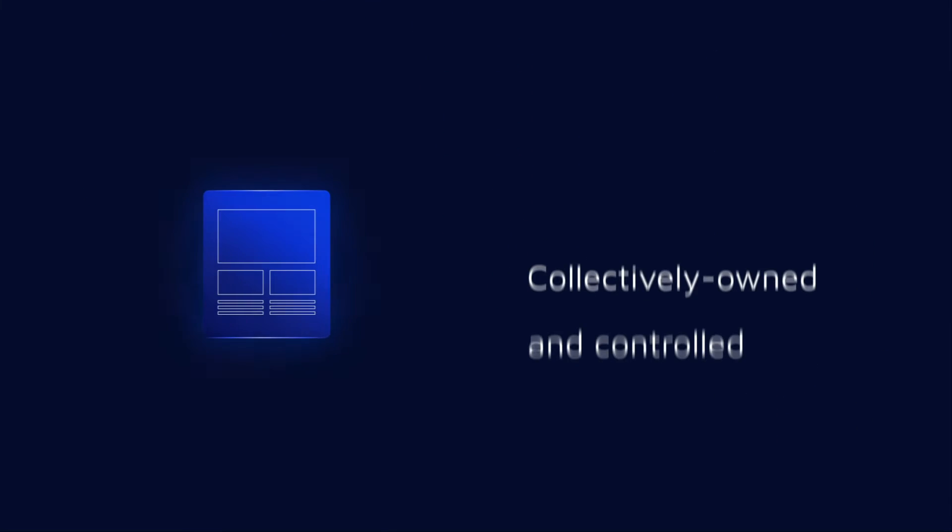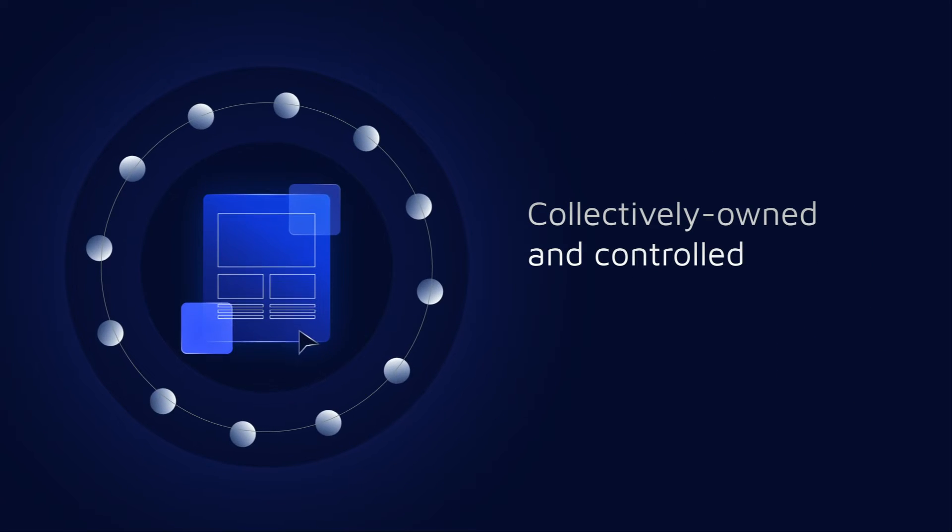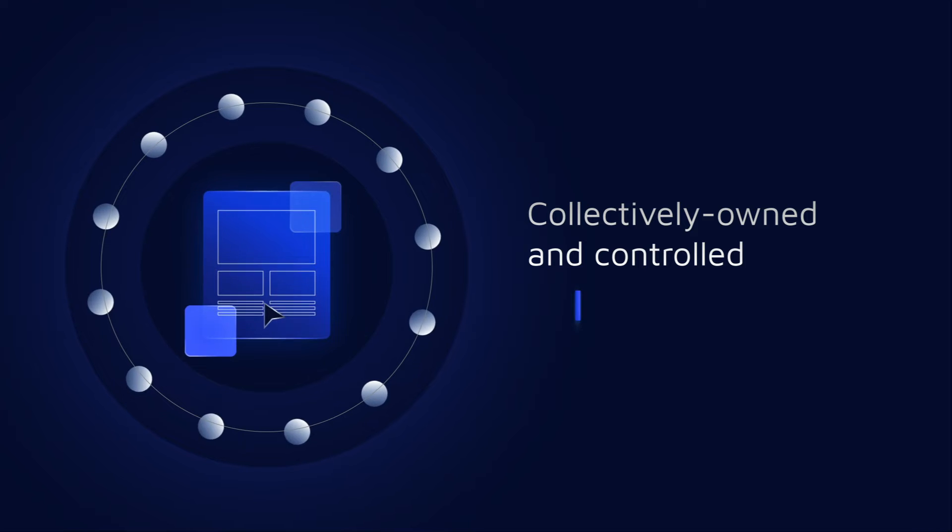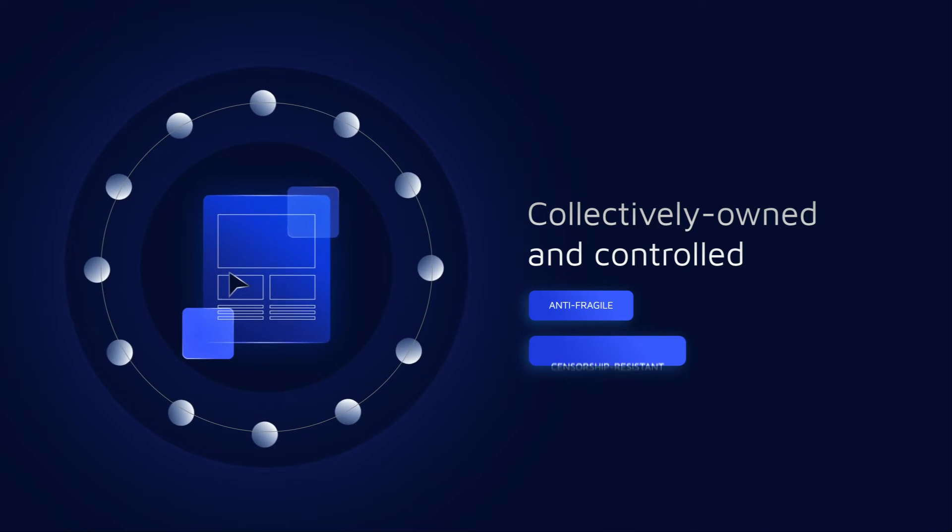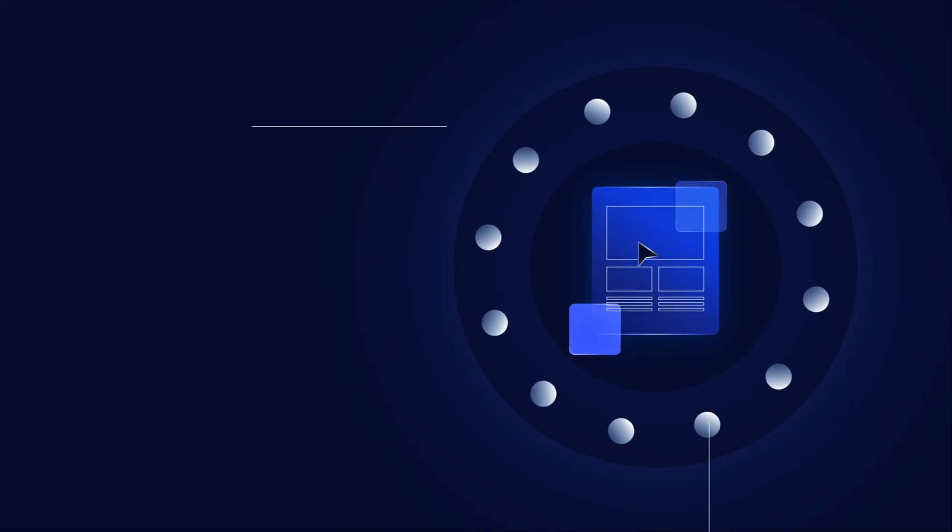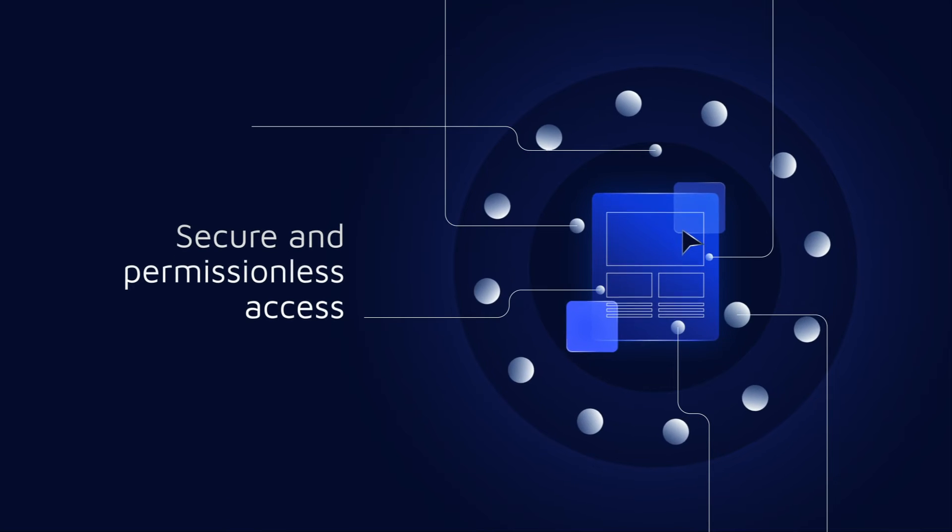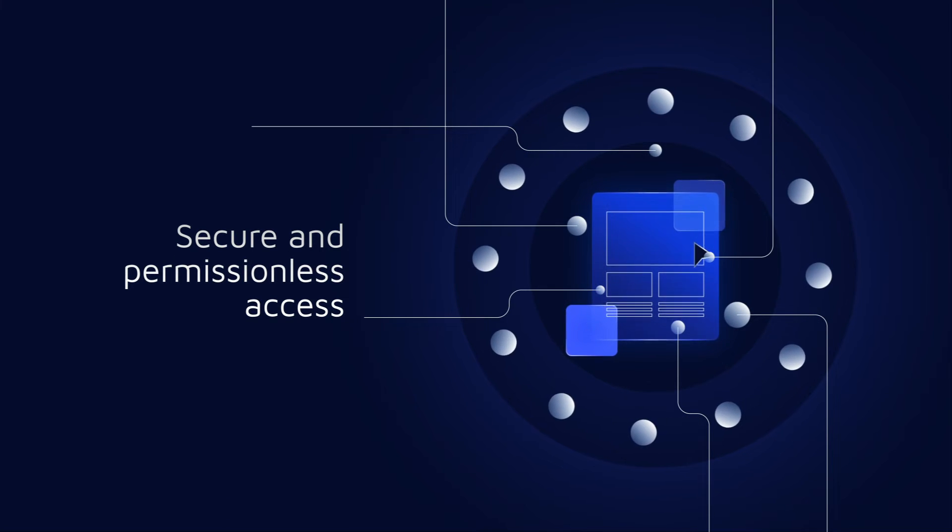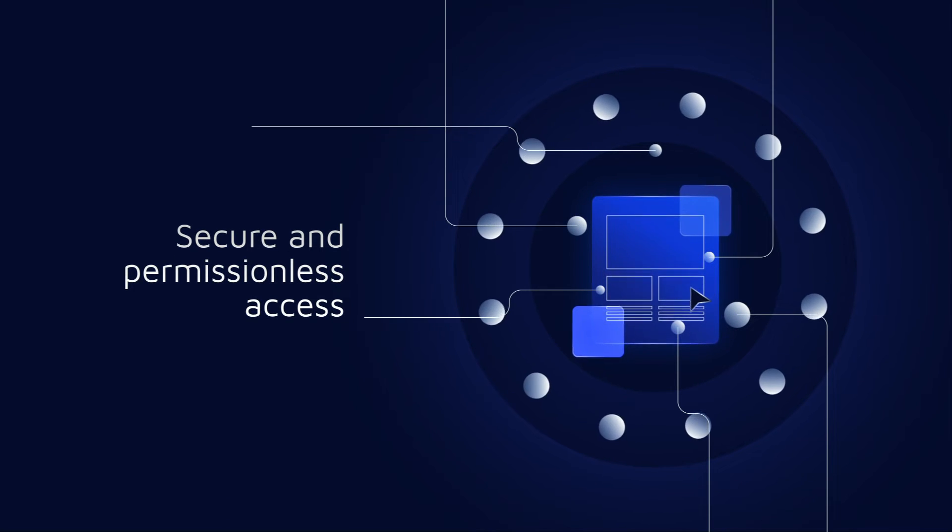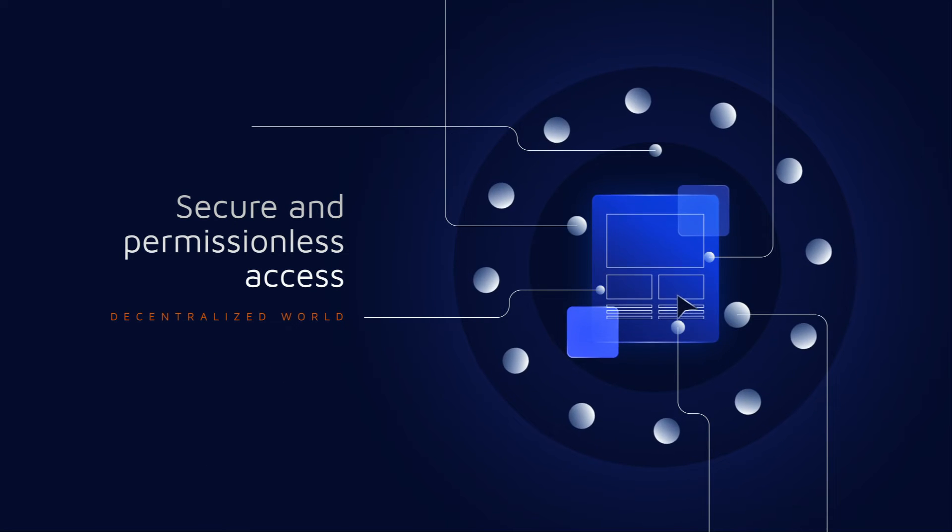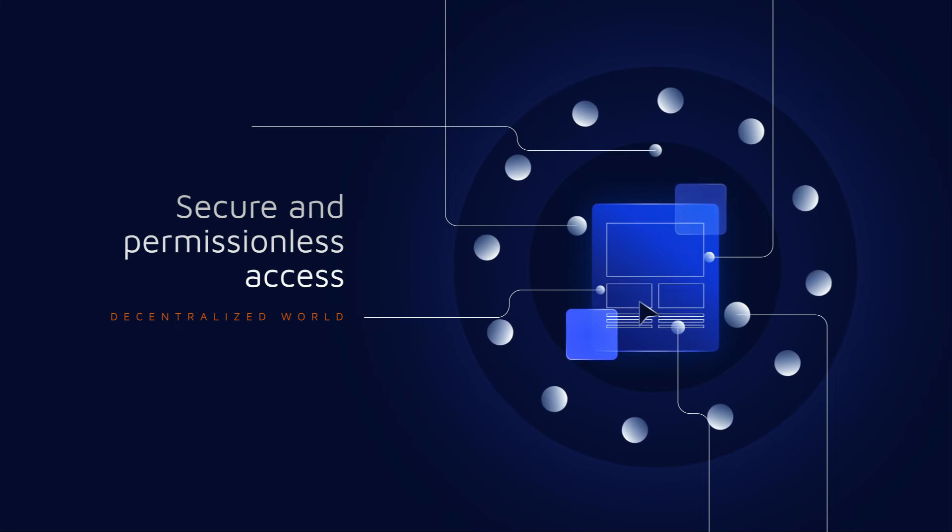In contrast, a front-end that is collectively owned and controlled by a decentralized community is anti-fragile and censorship-resistant. Decentralization is vital to ensure secure and permissionless access to a new economy for everyone. And as we move towards that truly decentralized world, DXDAO paves the way.